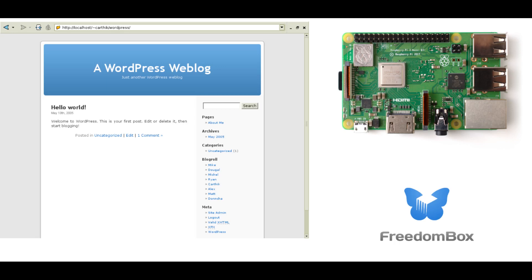This video will be divided into four parts. First, writing the FreedomBox image to a micro SD card, then booting the FreedomBox image on a Raspberry Pi, then doing some initial setup for FreedomBox, and finally installing WordPress and starting to use it.